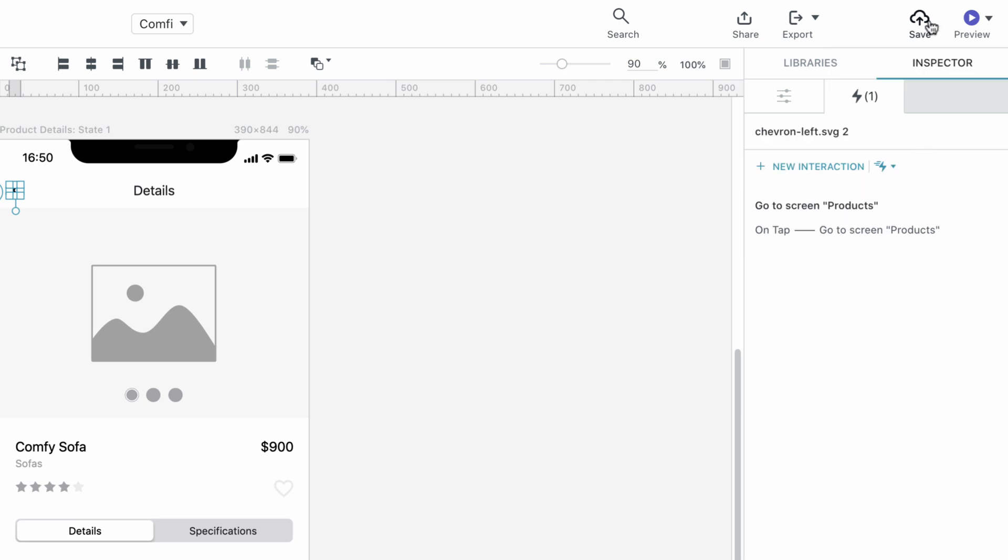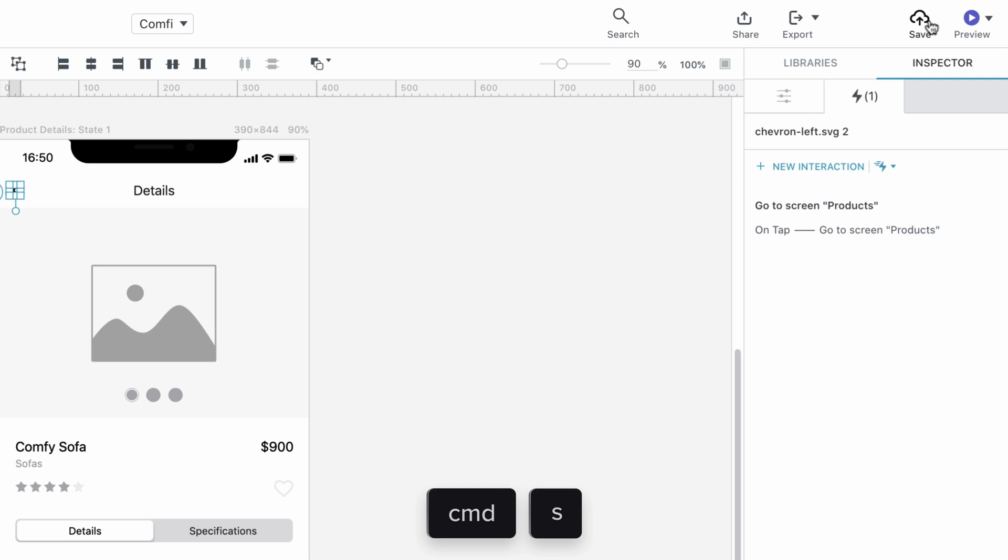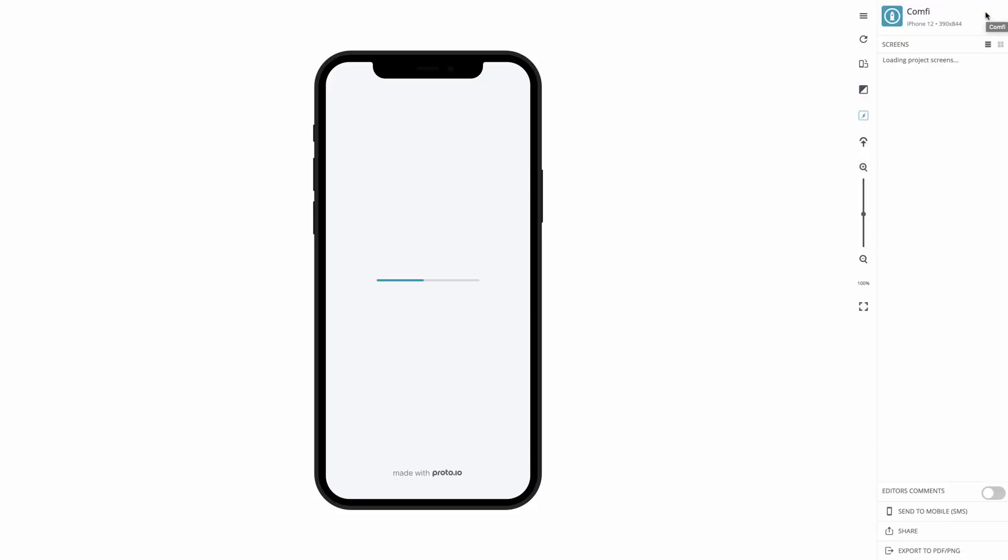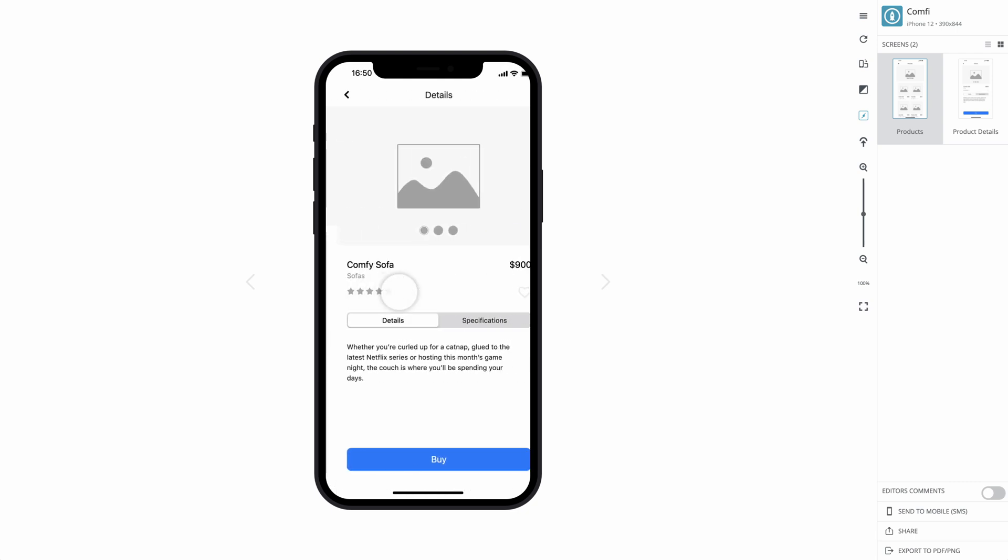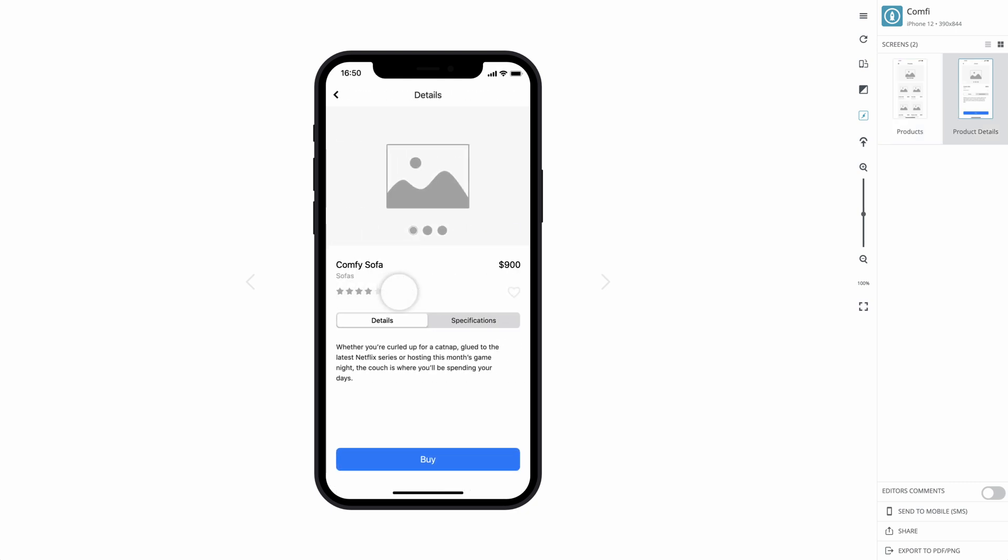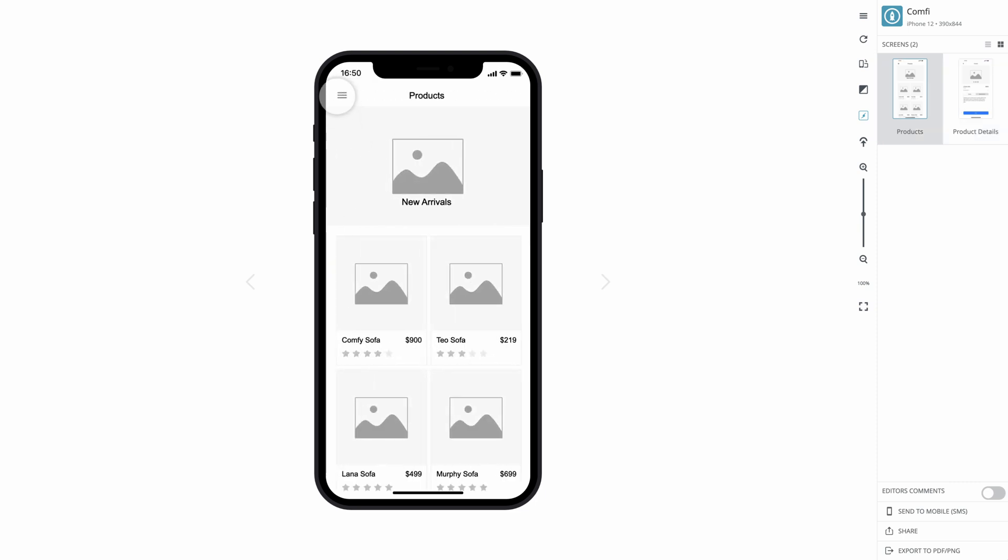Although Proto.io automatically saves your work at regular intervals, you can also save using the Save button or by using keyboard shortcuts, Command-S on a Mac and Control-S on a PC. Next, let's click Preview to view our prototype in the player and check the interactions we created earlier. As you can see, everything works just as we intended. Tapping on the Comfy Sofa group on the Product screen takes us to the Product Details screen, whereas tapping on the back arrow on the Product Details screen takes us back to the Product screen.